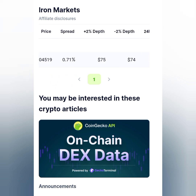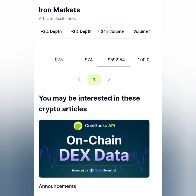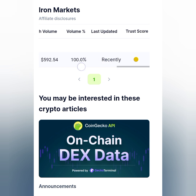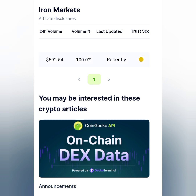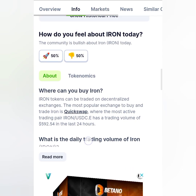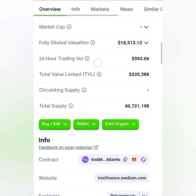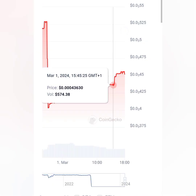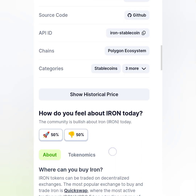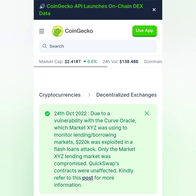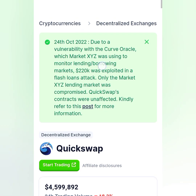The 24-hour trading volume is $592 USD, trading volume is 100%, last update was recent. The trust score is brownish-yellow but it's hard to read. So let's say we can swap this coin on QuickSwap — let's go straight to the QuickSwap website and learn more about it.